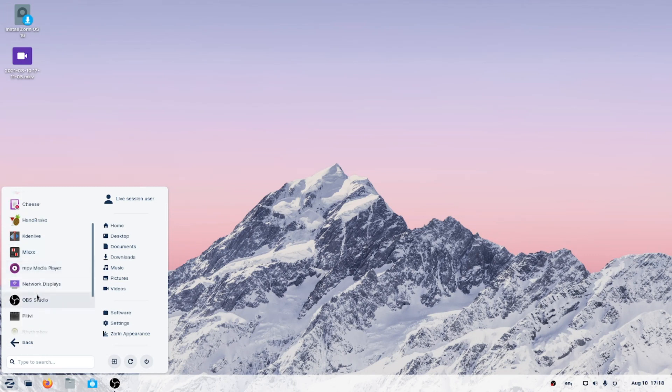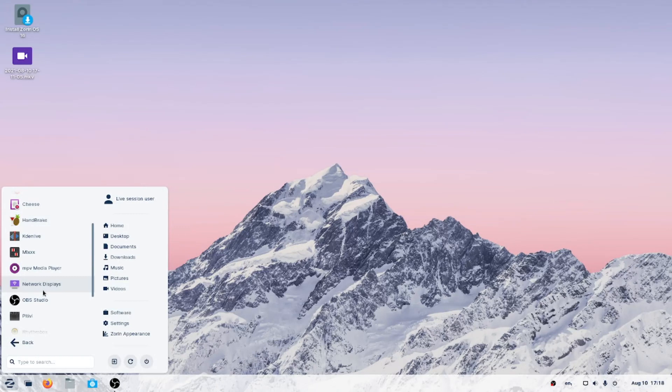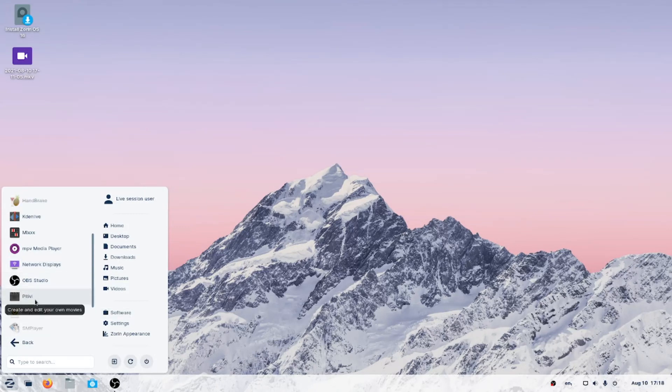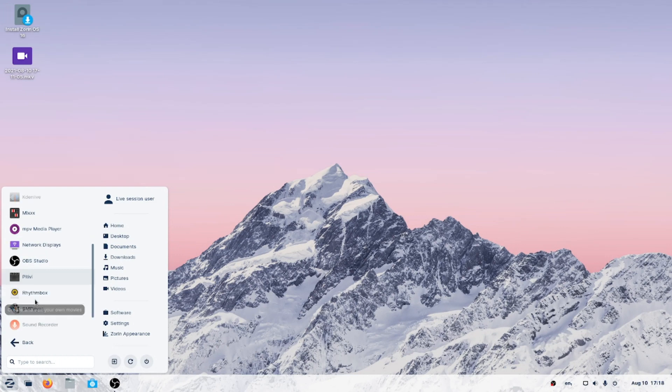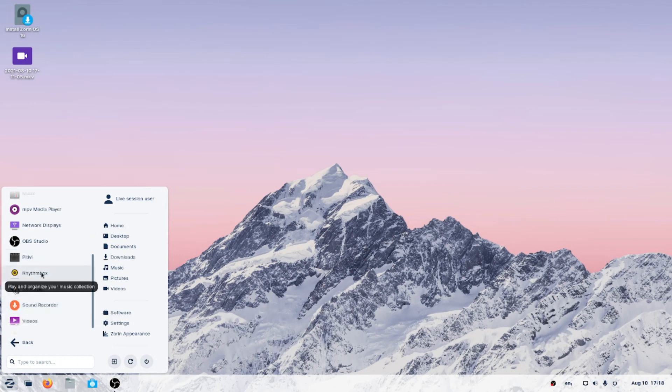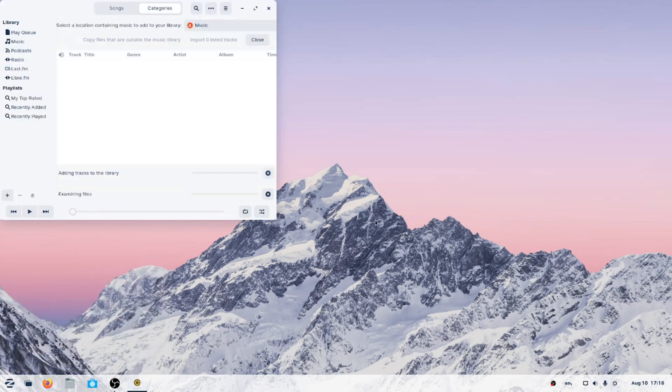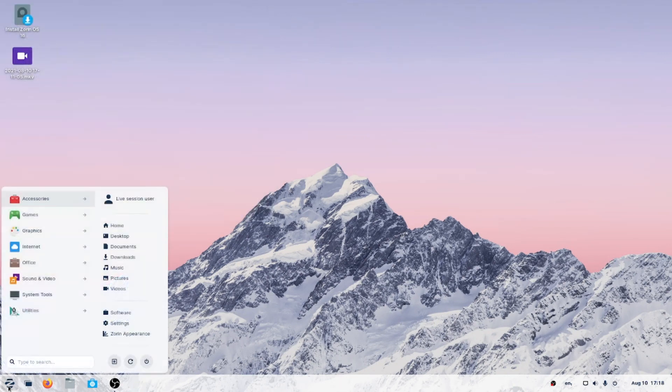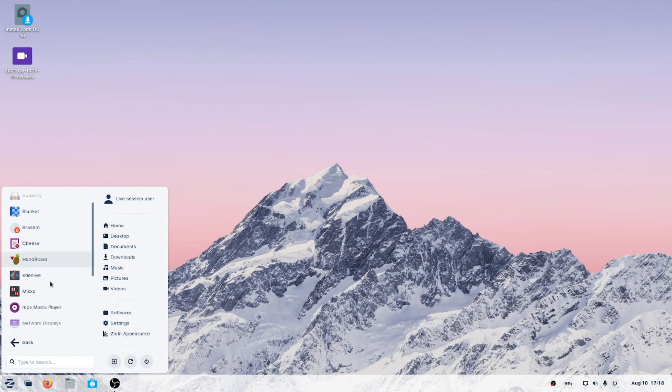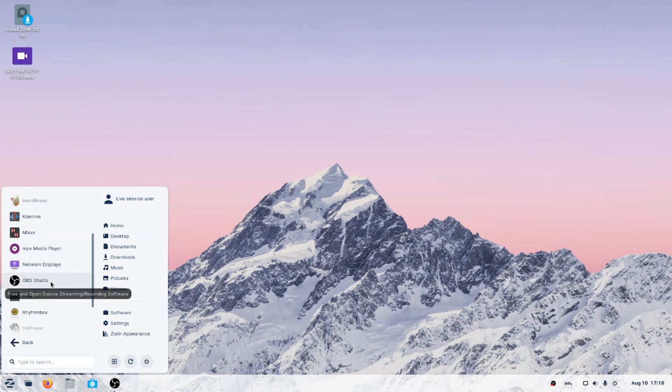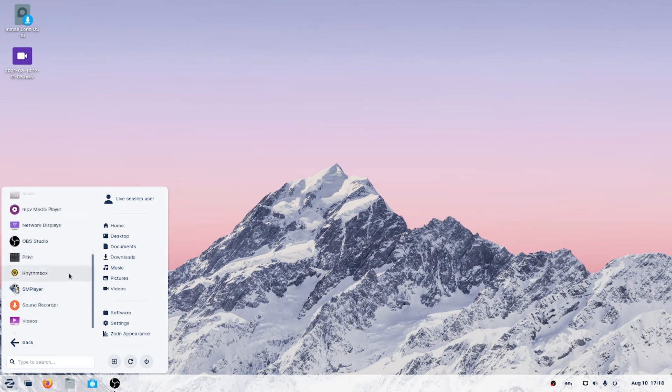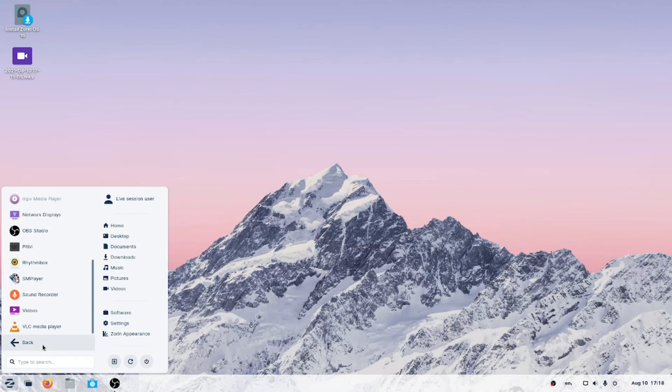MIDI digital interface. MPV player, I believe I installed that one just to see if I could install through the terminal, and I can. Network displays. OBS Studio installed by default. PiTV, edit movies. Videos, Rhythmbox, very good, installed by default. I've been using this since 2006. A terrific music player for Ubuntu-based systems. SMPlayer, sound recorder and videos, VLC, good.